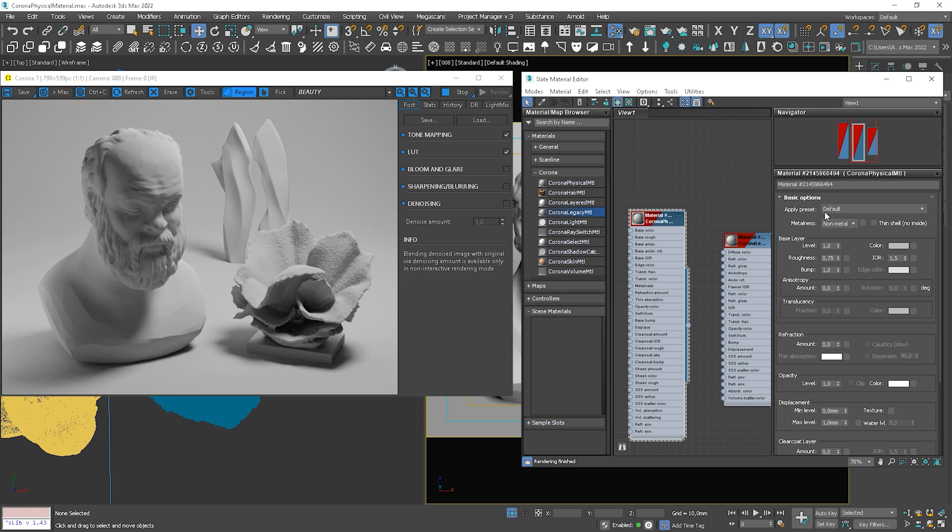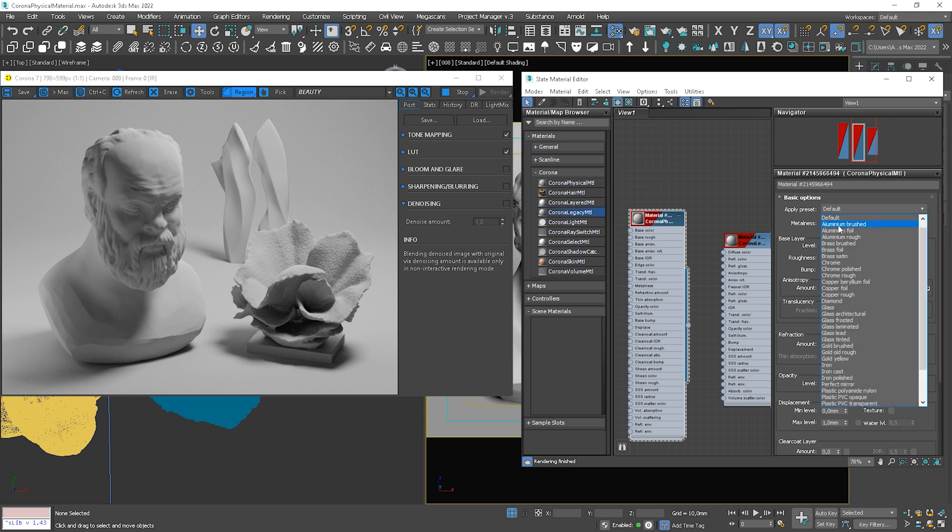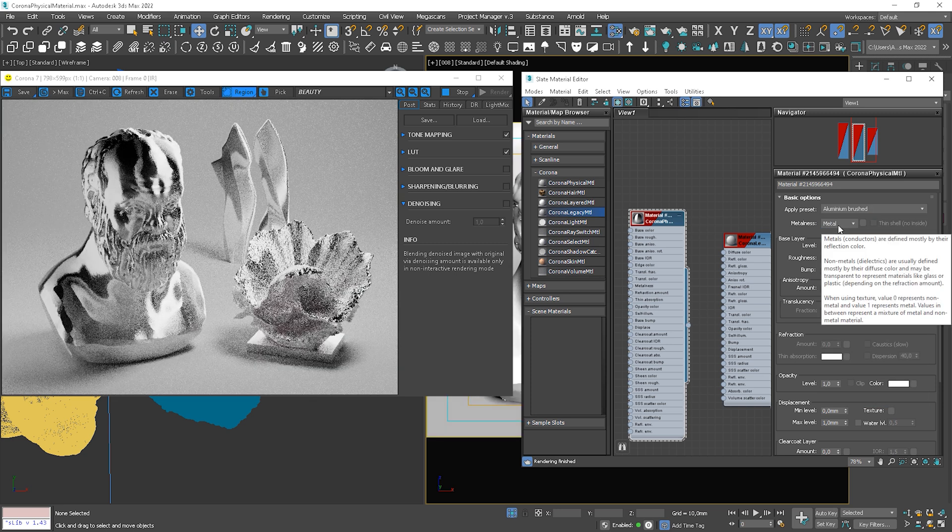I've already shown you lots of presets in my video about the Corona 7 update. I put the link in the corner if you haven't watched it yet. Anyway, I show you a couple of materials in case you haven't watched that video. So let's start with aluminum brushed.